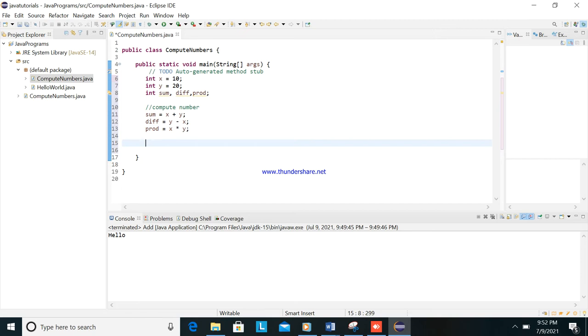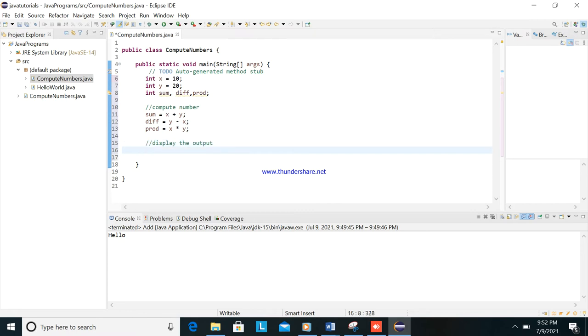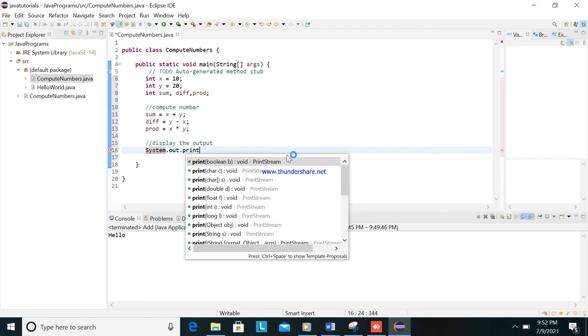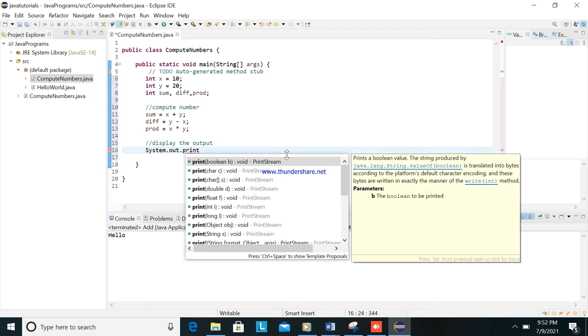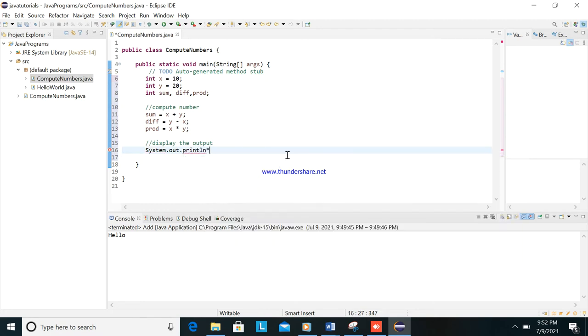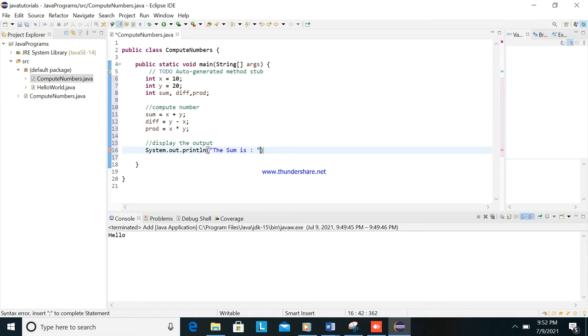Okay, to display the output, we will put this: System.out.println. And put here the sum is, and then put the sum variable here.